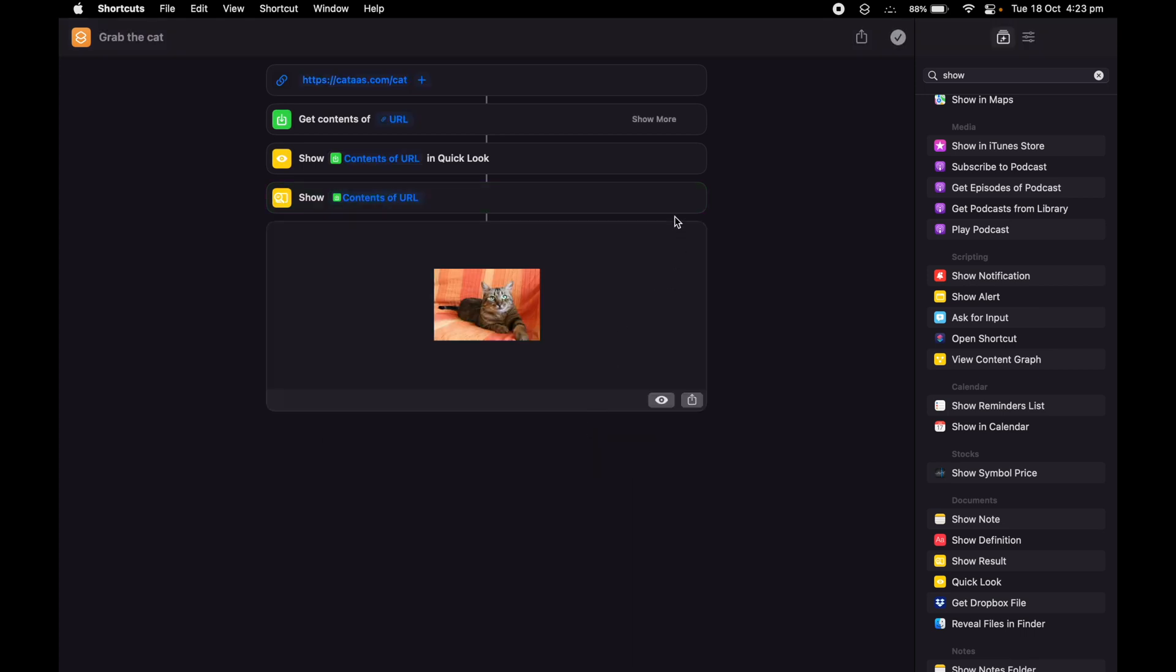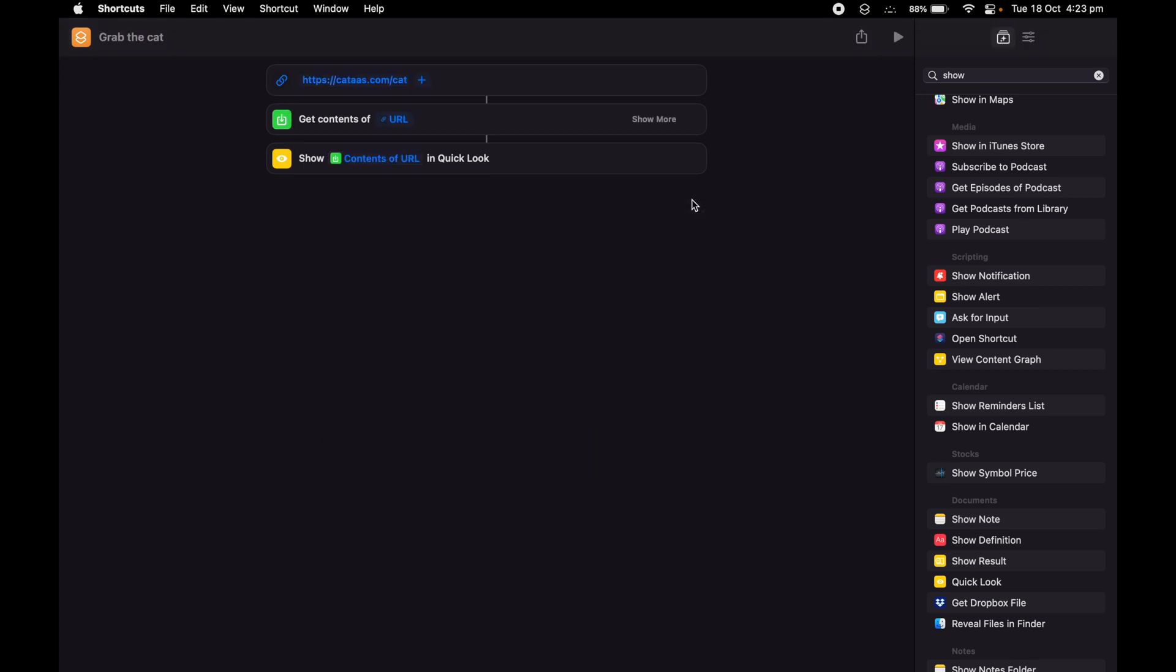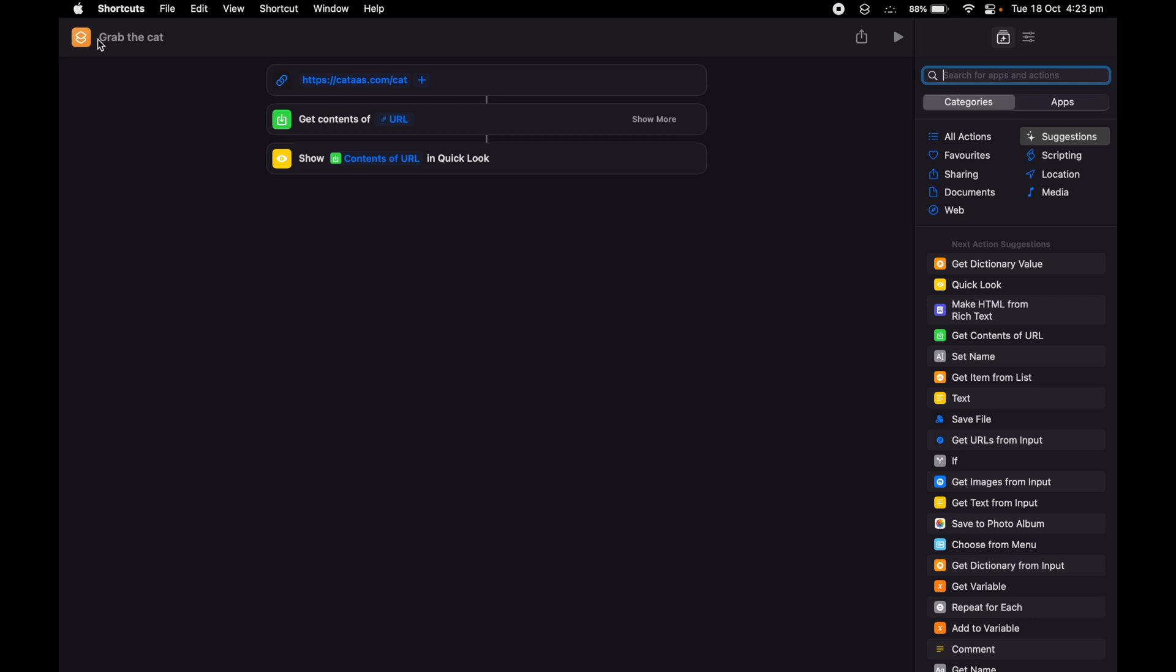So I'm going to go ahead and get rid of the Show Result. It's really nice if you have really small text or something to see. You can do that if you want. The next step I'm going to do is give it a meaningful picture.